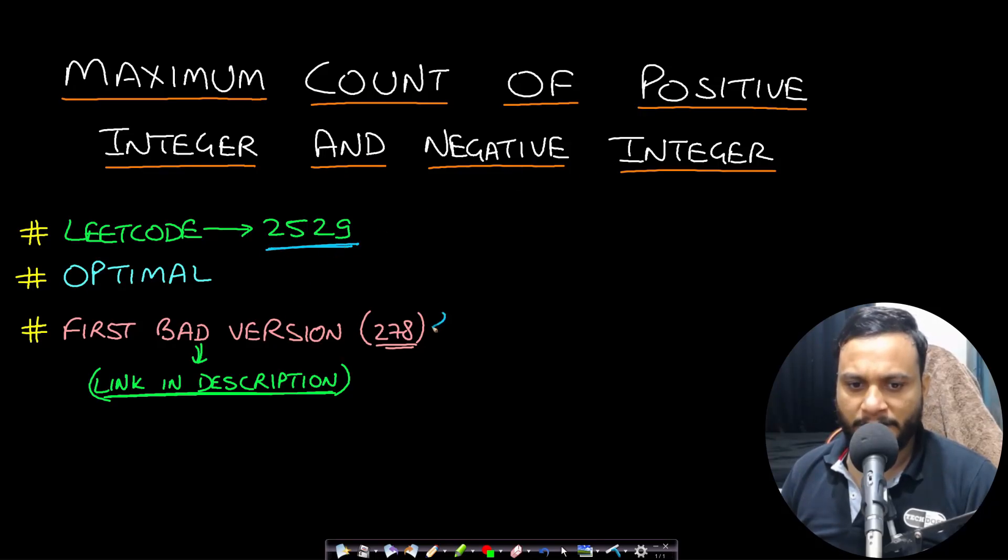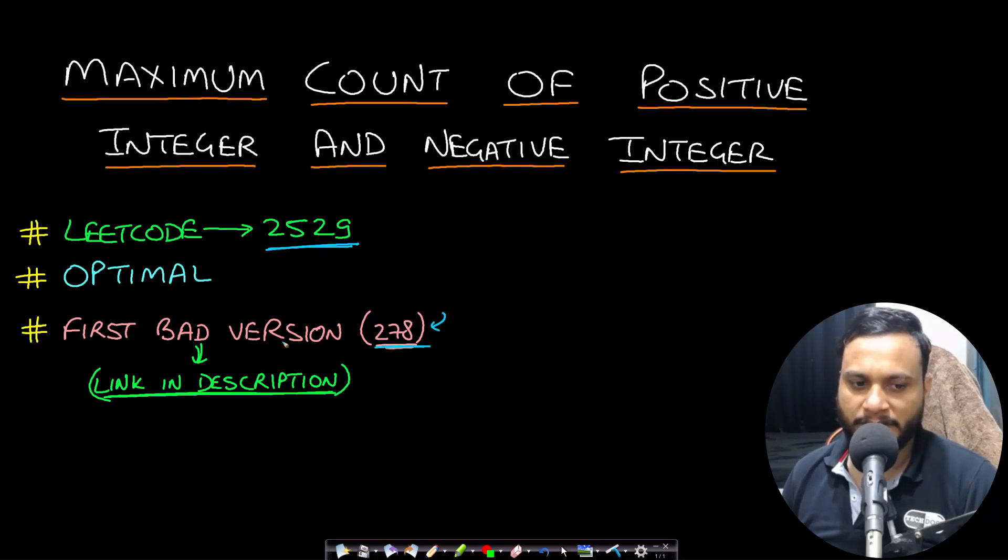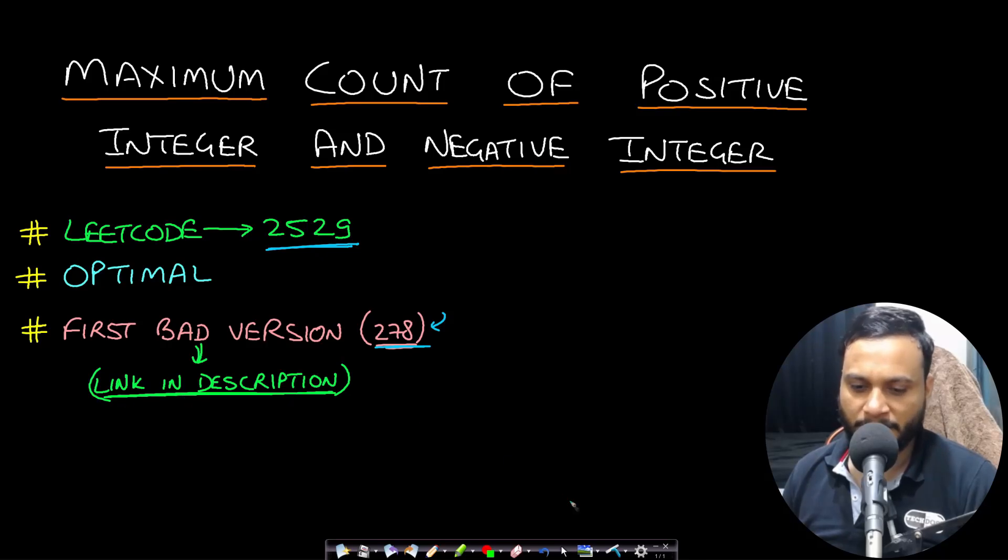It is similar to the first bad version problem from 278. I have already made a detailed video on this. You can watch it from the link in the description below.